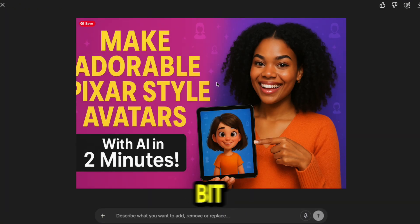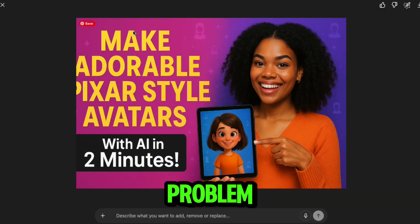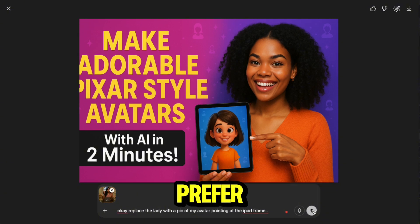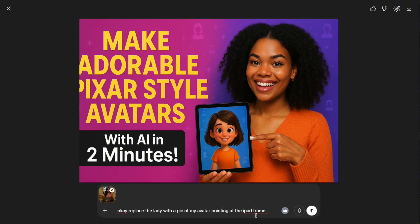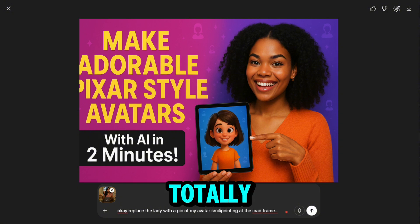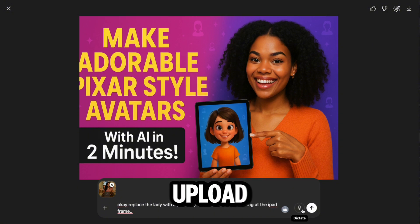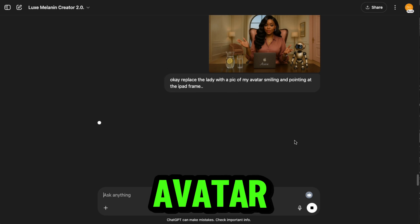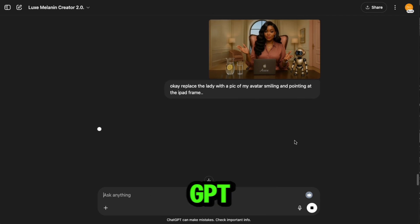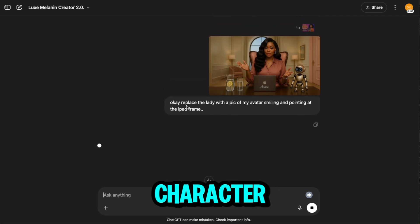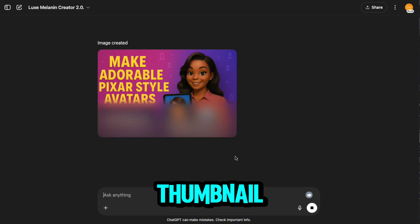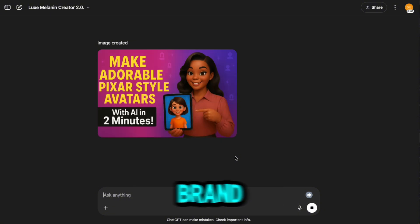The text is cut off a bit on the side, but that's no problem — we'll fix that up in Canva real quick. If you prefer to use an actual photo of yourself instead of a YouTube AI model, you can totally do that too. Just upload your photo, like I did here with my AI avatar, and ask the GPT to replace the existing character with your image. Your thumbnail comes out personalized and still on brand.